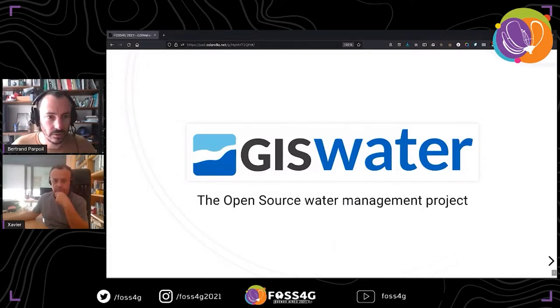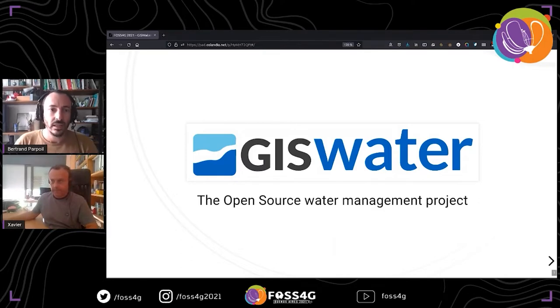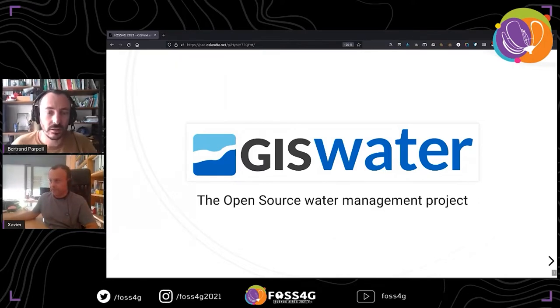Welcome, everyone. Thank you for being here for this presentation about GIS Water, an open source water management project.